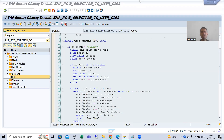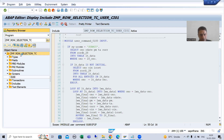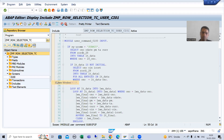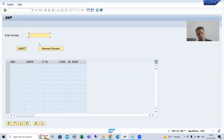Hello everyone, we will continue the topic module pool programming and we are covering the line selectability functionality in table control with wizard. Now if I will run this particular module pool program, if the user is putting the order number and selecting the line items, whenever user will click on the receive payment button, we save those line items into the new table.